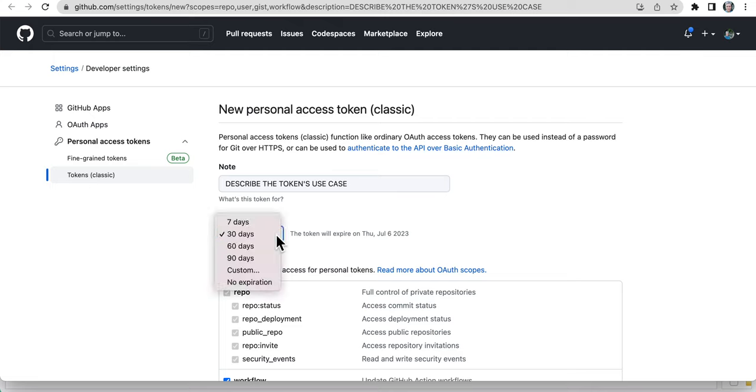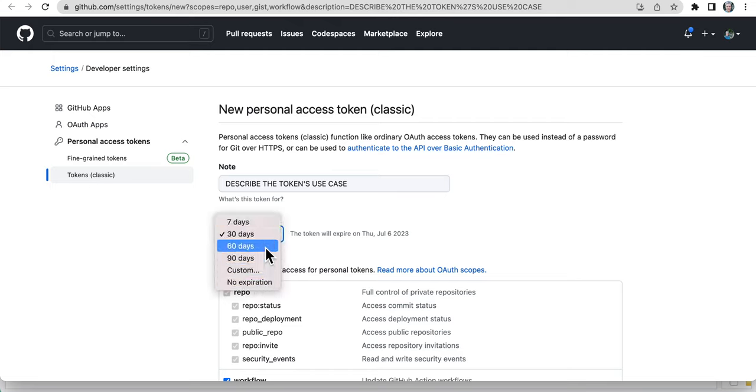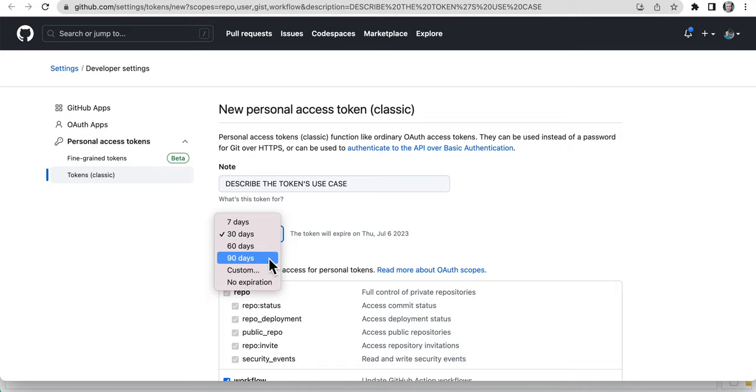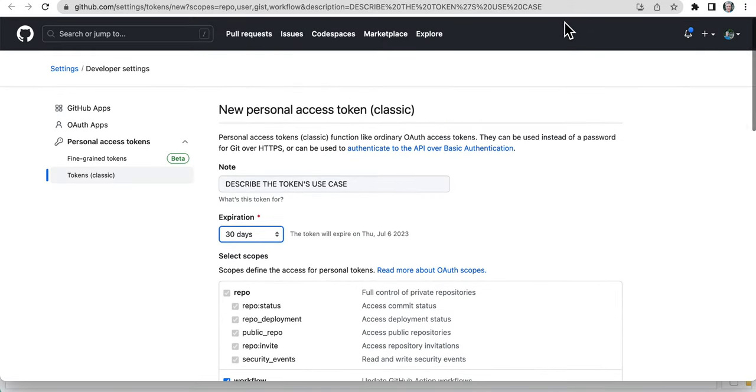I'll also note that the default is 30 days. If you use 30 days, you will be updating these constantly, so you can set it for longer. I really don't suggest no expiration. That's probably unwise. Like maybe 90 days.